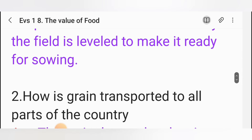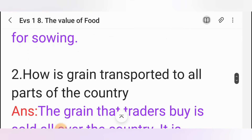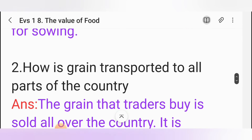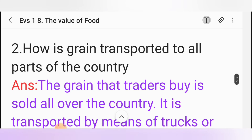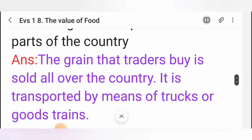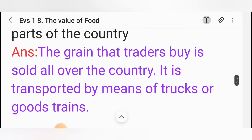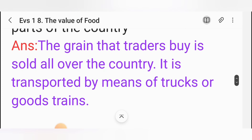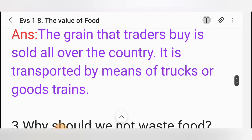Second one: How is grain transported to all parts of the country? Answer: The grain that traders buy is sold all over the country. It is transported by means of trucks or goods trains.